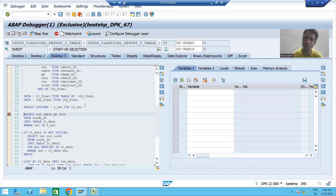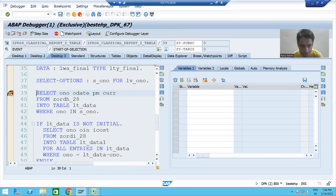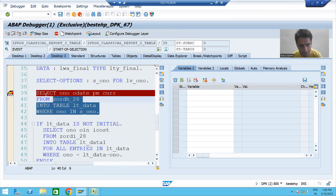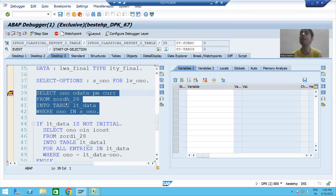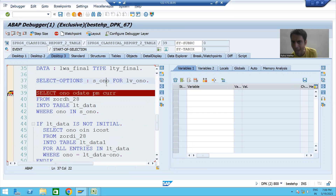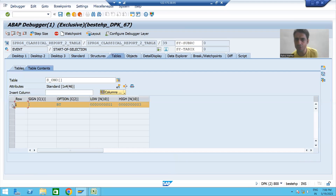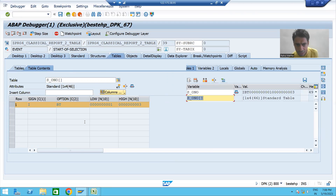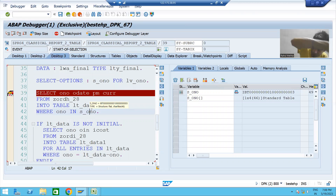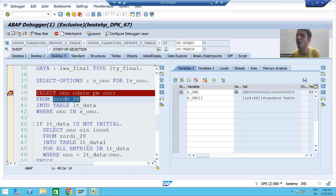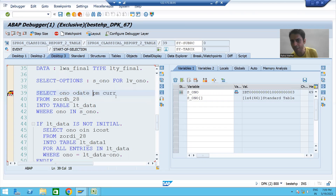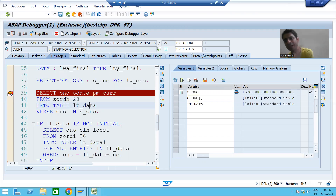Currently I am on line 39 and we are fetching data from the order header table based on the input. The input is one, two, three. This select option has our input — if I double-click, you can see one, two, three. This input is on the right-hand side and will pass to the ONO column of the order header table. It will fetch data of four columns and data will come into internal table lt_data.